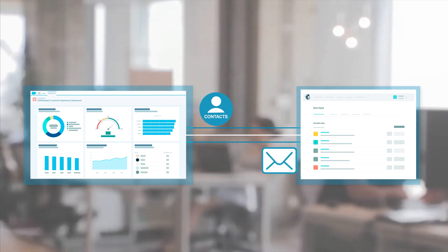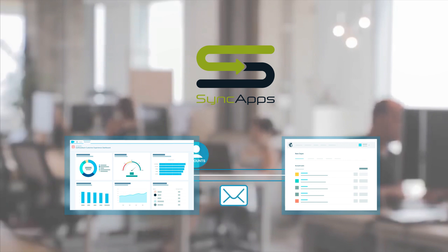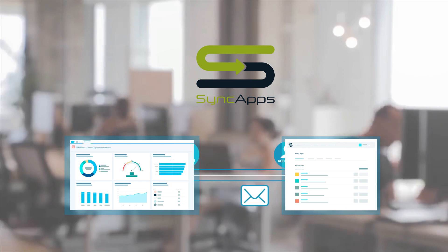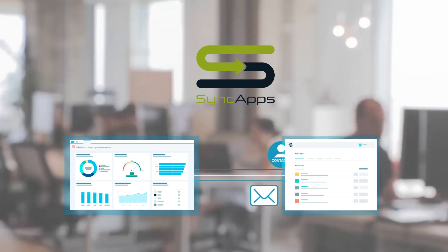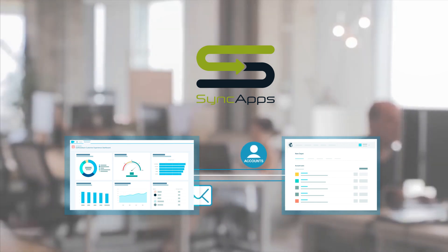Well, now you can with SyncApps, the number one industry solution for software integration in the marketplace.